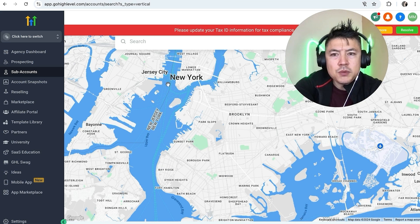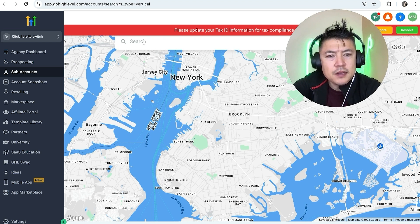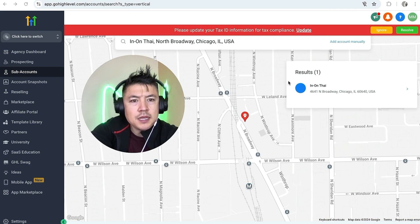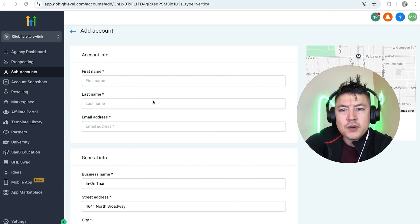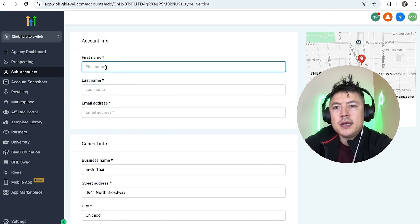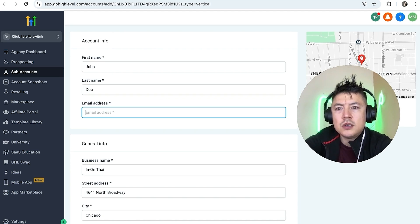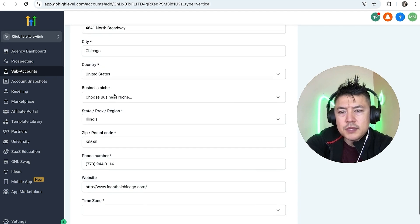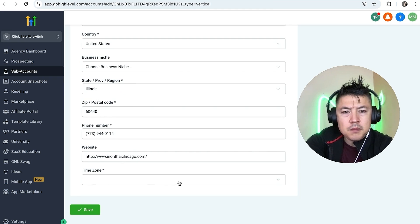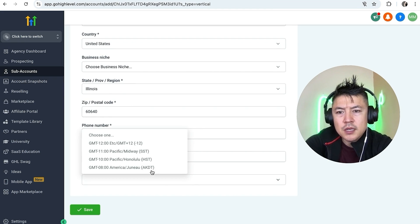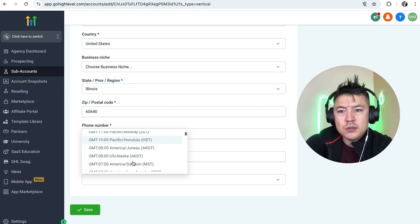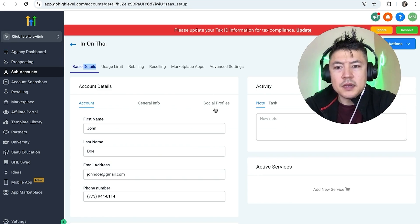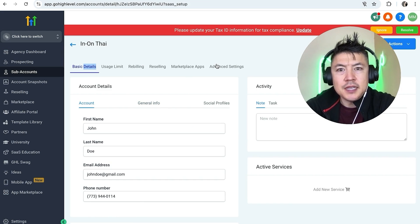Next, you want to search for your business if they already have their business showing up in the maps. Once you've found that business on the maps, go ahead and select them. Next, set up the account info — type in the contact name and their email address. You can edit this information if you wish. This one down here is really important: time zone, because a lot of the automations are based off of the time zone, so make sure you correctly choose the time zone that that company works in. Then click Save.